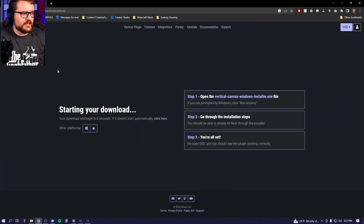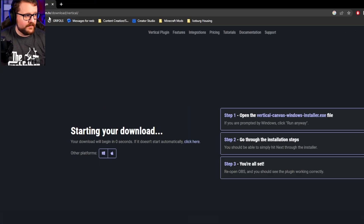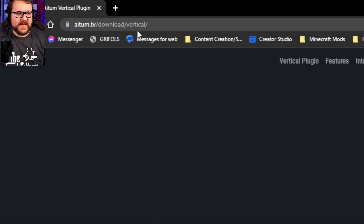Super easy — no more needing to pay a shorts editor or needing to take forever to edit your shorts together. It works great. So let's talk about how to install it. First things first, we're going to head to adem.tv/download/vertical.